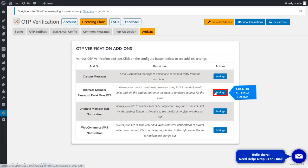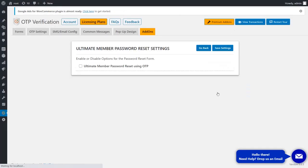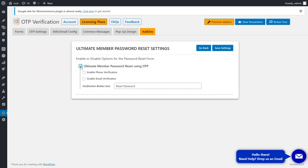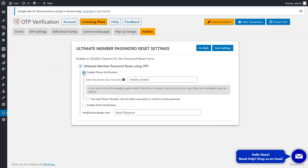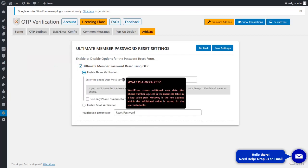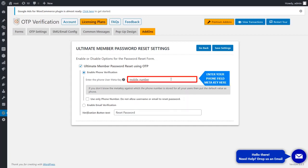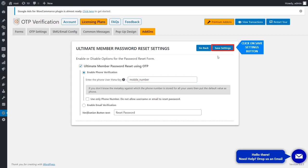Click on the Settings button. Enable this checkbox. Enable Phone Verification. You can read about the MetaKey. Enter your phone field MetaKey and click on the Save Settings button.